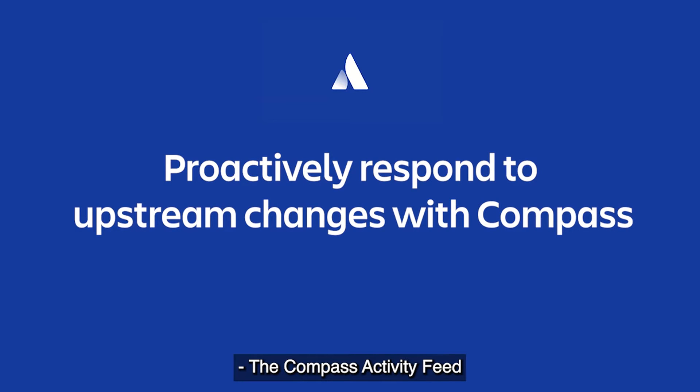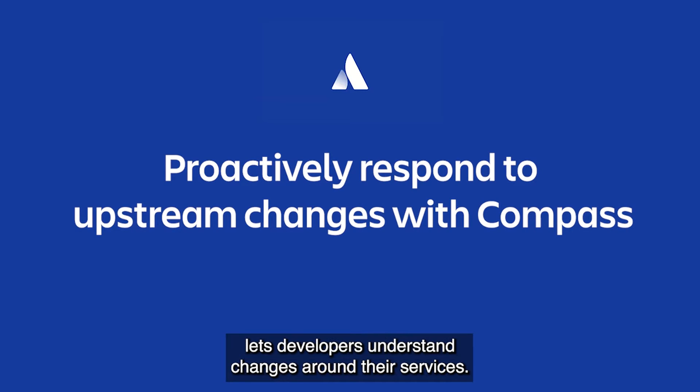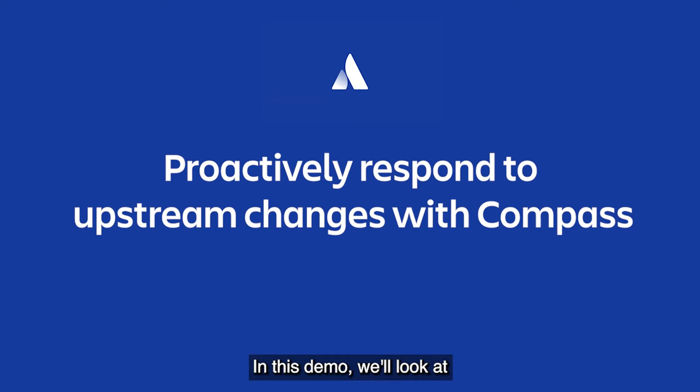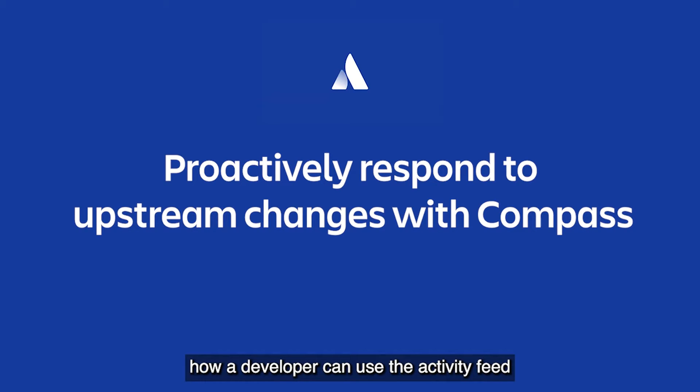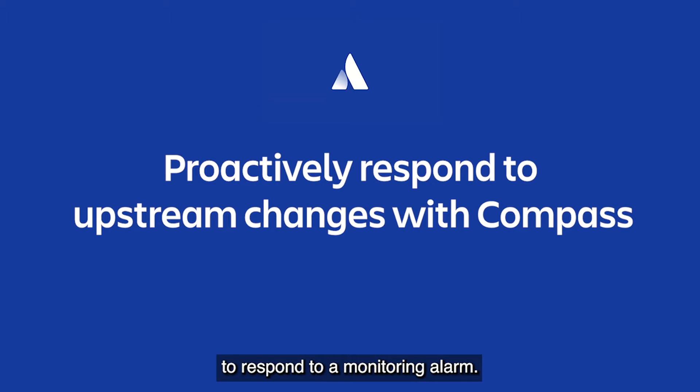The Compass Activity Feed lets developers understand changes around their services. In this demo, we'll look at how a developer can use the Activity Feed to respond to a monitoring alarm.